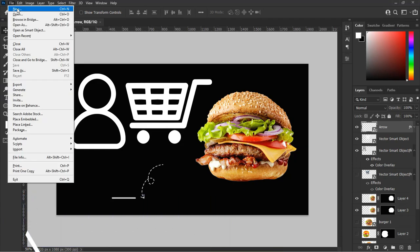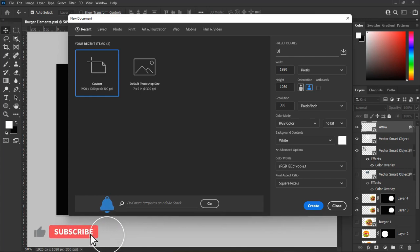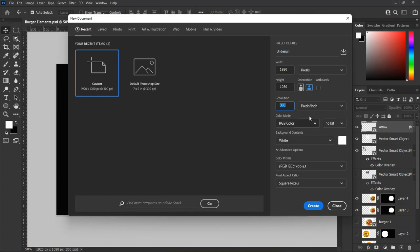Go to the top left hand corner of Photoshop. Select File > New to create a new document. Name the document as you like. Set the width to 1920 pixels, height to 1080 pixels, resolution to 300 pixels, and make it a 16-bit document. Then hit Create to create the new artwork.